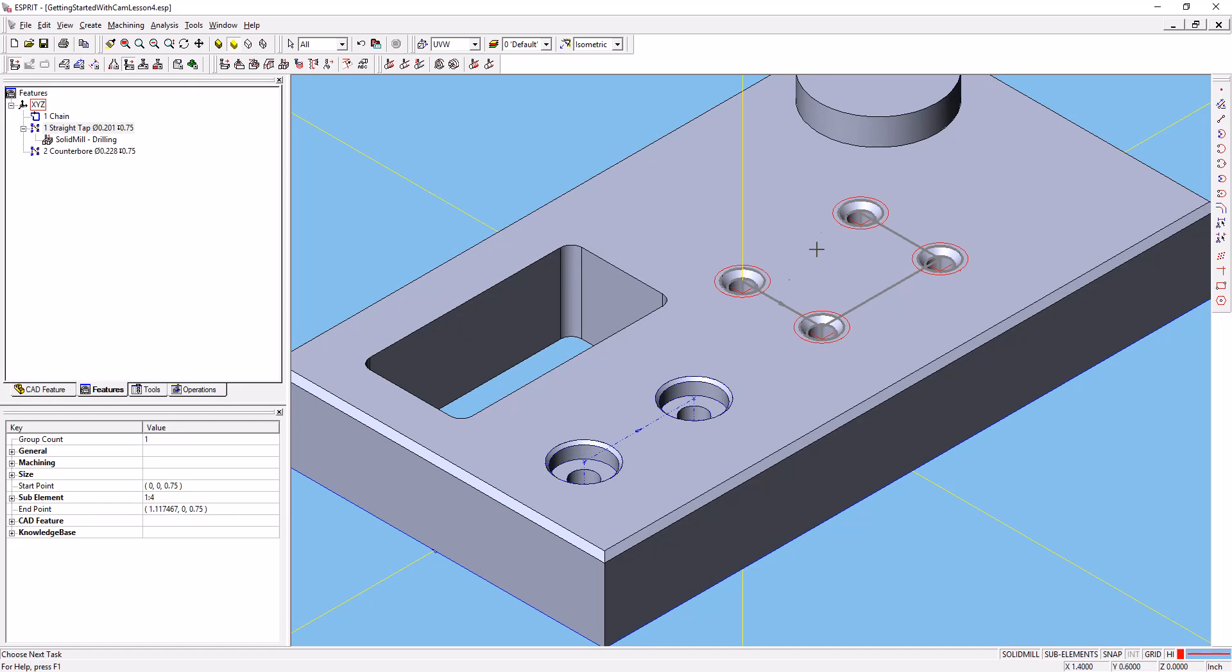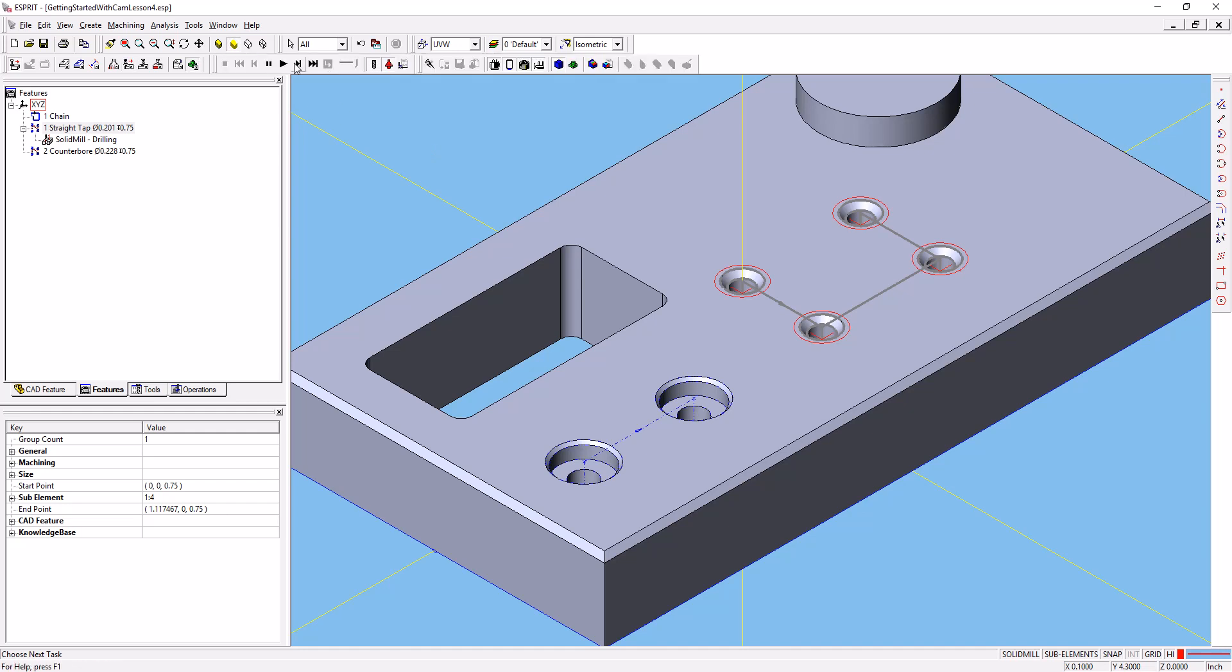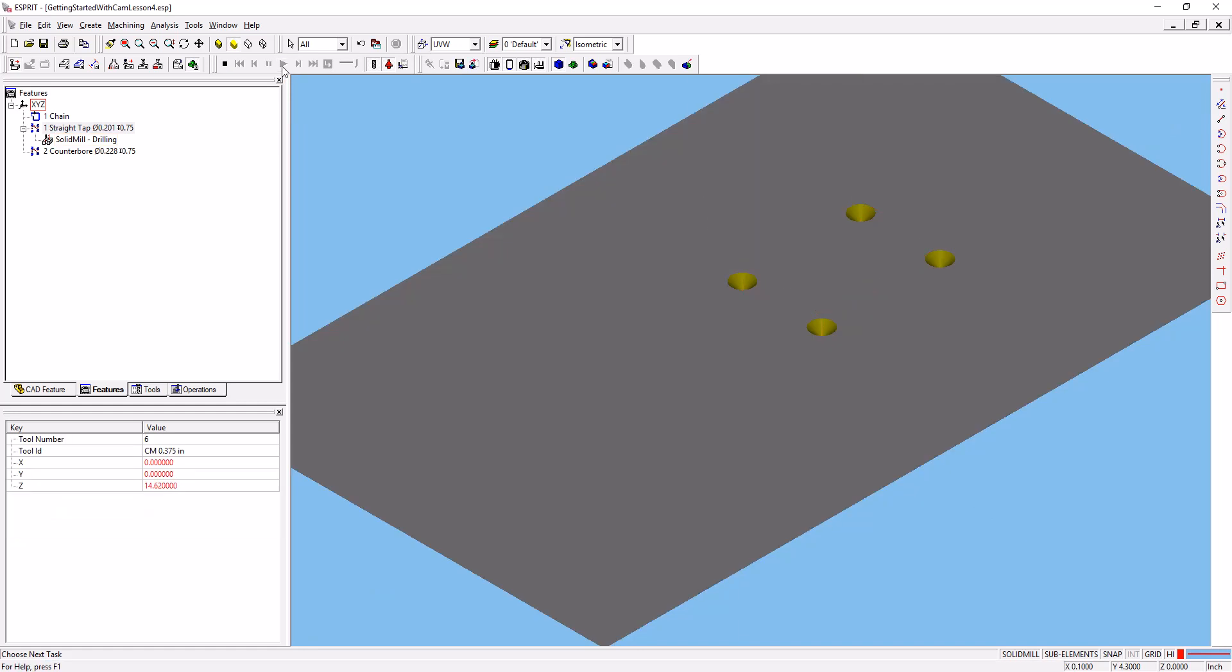And now it's made the spot drilling operations for those features. We'll go ahead and simulate that just to make sure it looks like we want it to. Go ahead and run. And you can see that it's spot drilled those four holes.